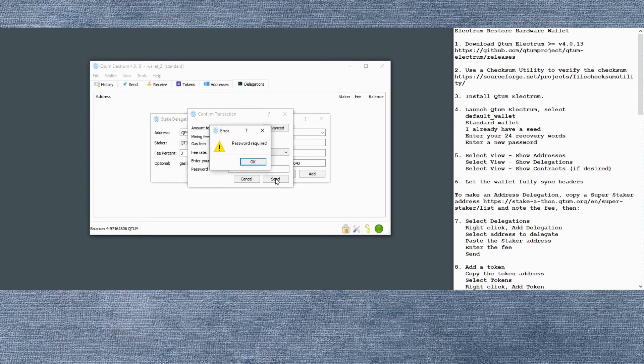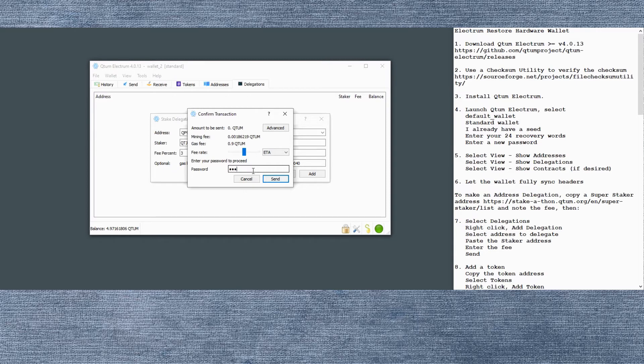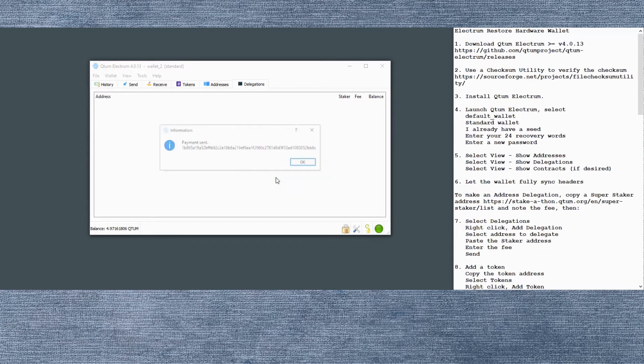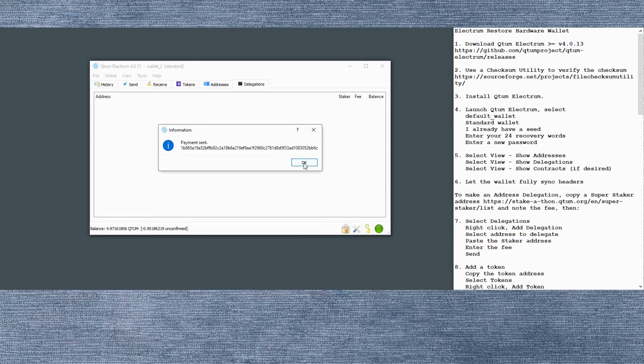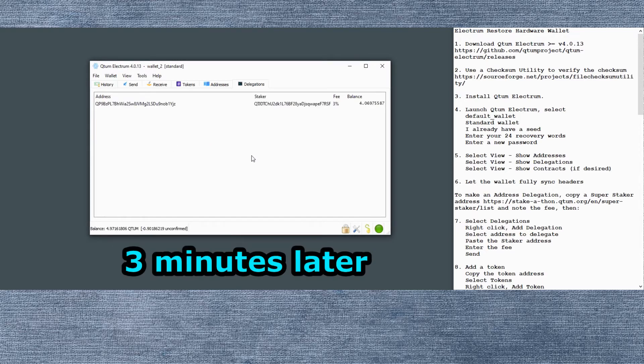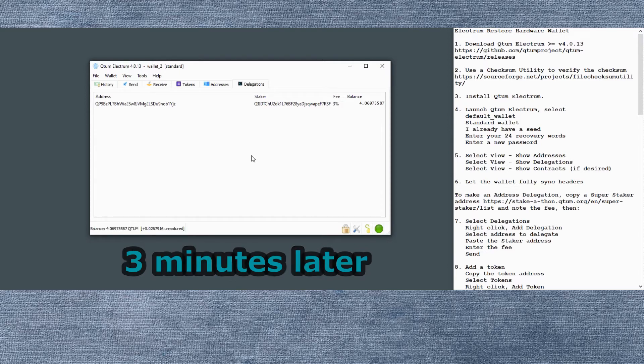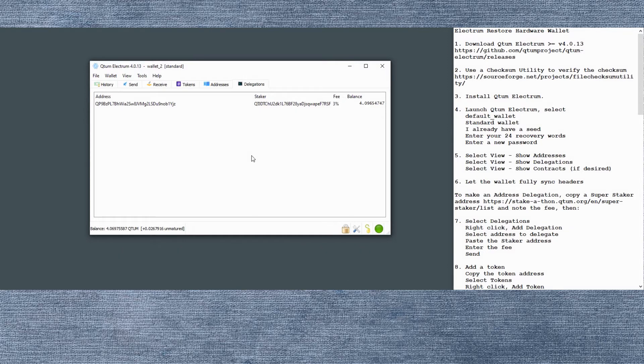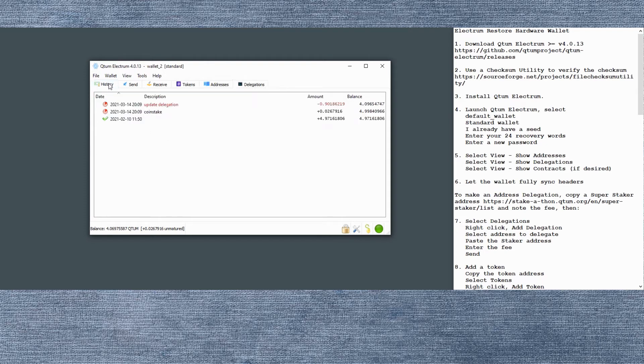I need to enter the password a second time here. And there it sent the transaction. This will take a few minutes until it's published in the next block, which it has here. We jumped forward about three minutes there. So you can see the delegation is in place. And we can look at the transaction in a little more detail.